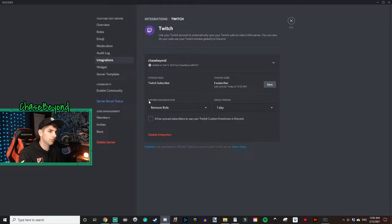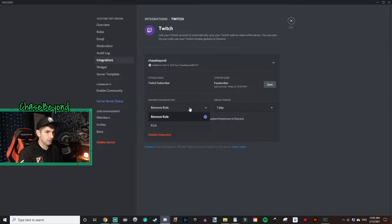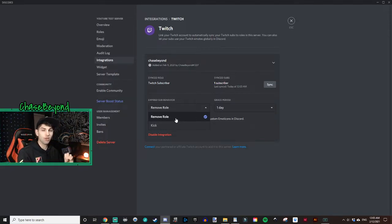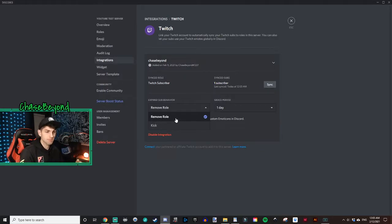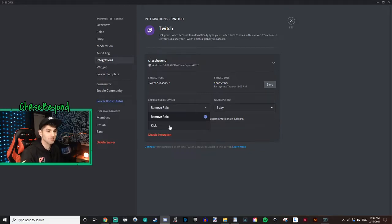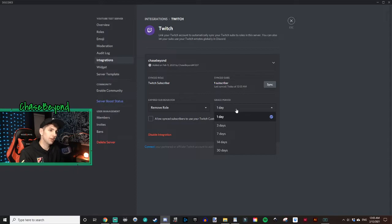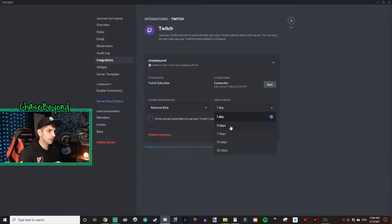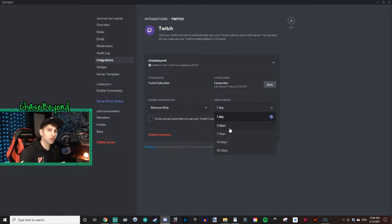Under Expired Sub Behavior, you can choose either Remove Role or Kick. Remove Role means if their sub runs out, they'll no longer have that subscriber role in Discord until they resub. The Kick option would remove them from the server when their sub runs out — I'd recommend that only for a Discord server that is for subs only, otherwise you don't want to lose members just because they dropped their sub. Grace Period determines how long after their Twitch sub runs out before they lose their subscriber role and benefits in Discord.